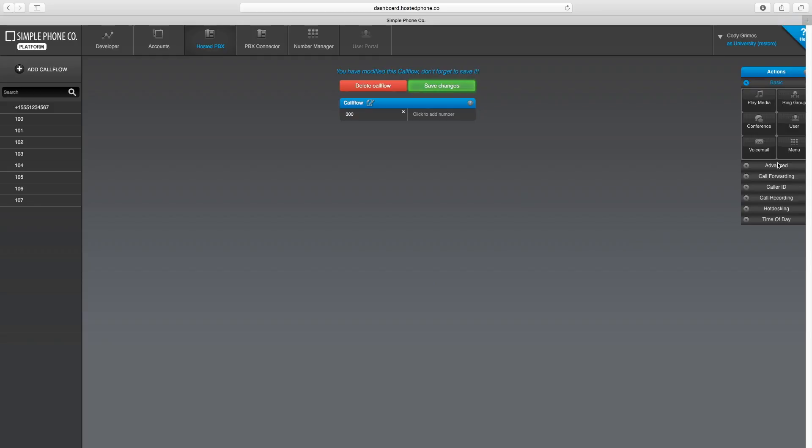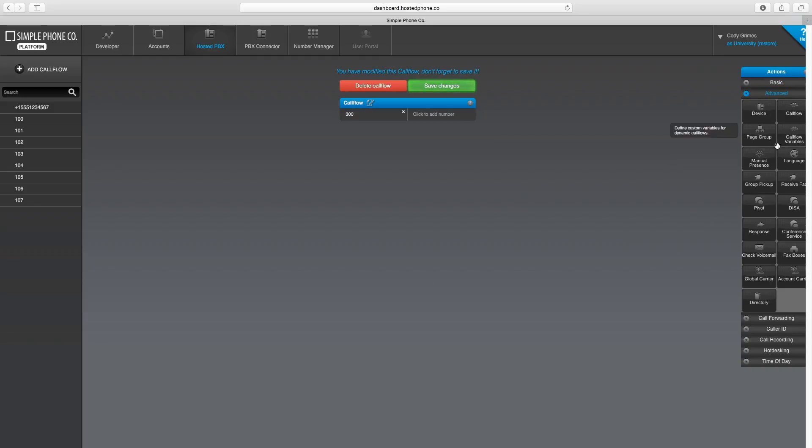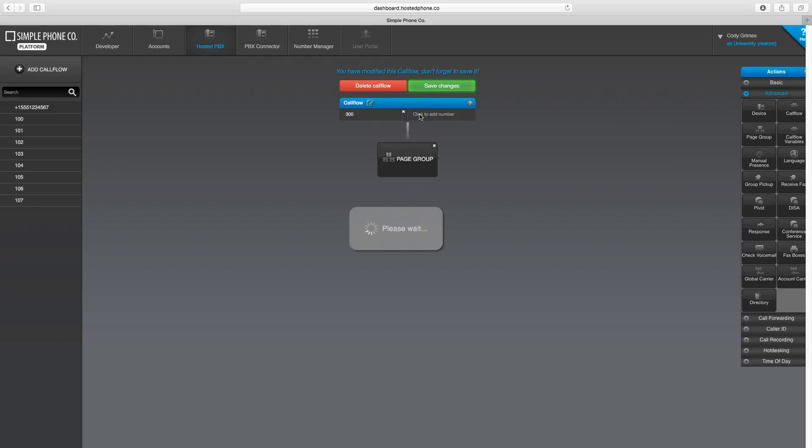Next, drag and drop the Advanced Page Group Action item onto the call flow.